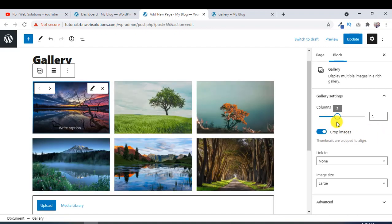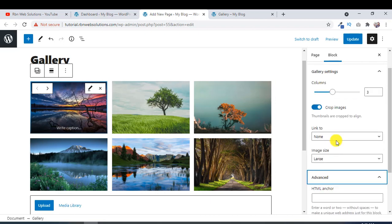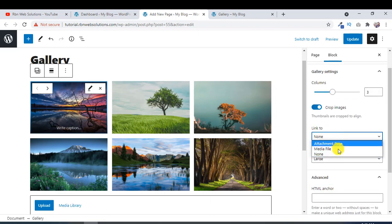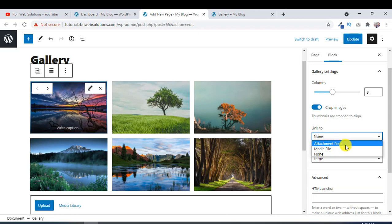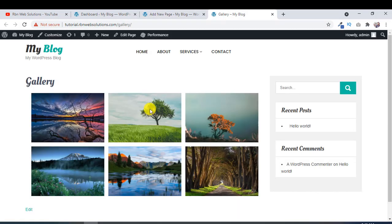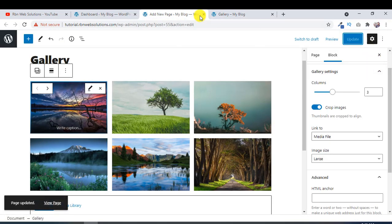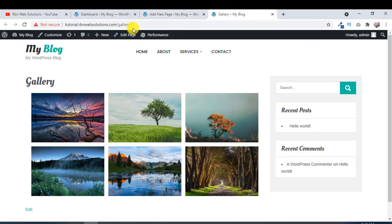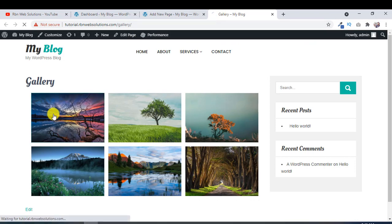And you can see here linked to media file or attachment page. Suppose media file. If you select it, currently the images are not clickable, right? So update it, reload the website.